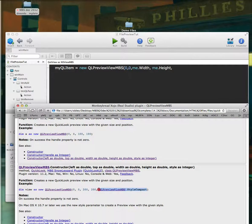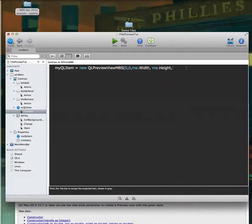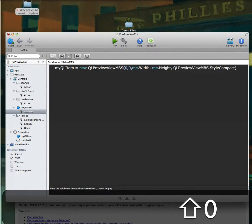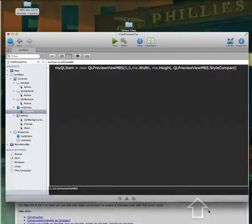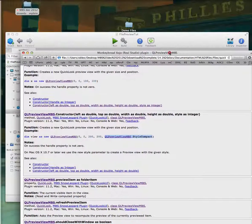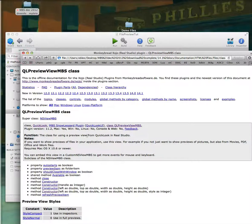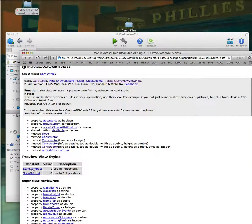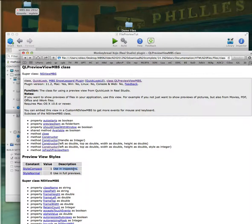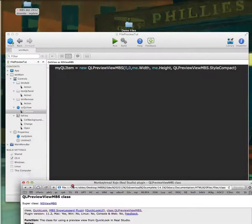I'm going to call the constructor with zero, then me.width and me.height. There are actually two different styles this can be: 'normal', which uses full previews, and 'compact', which is used more like an inspector. We're going to take the compact style — I'll just copy this from the example.